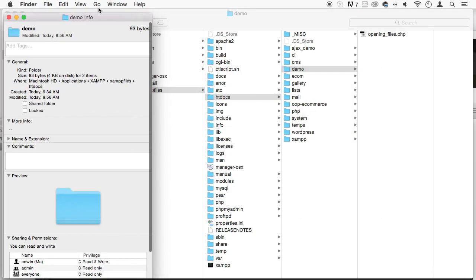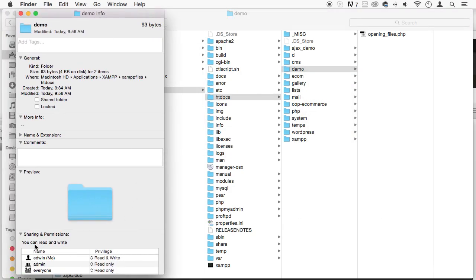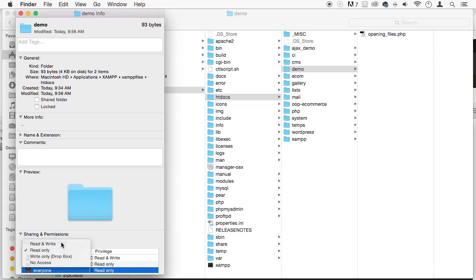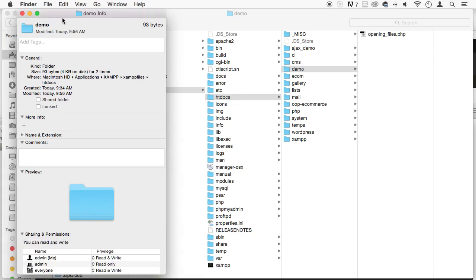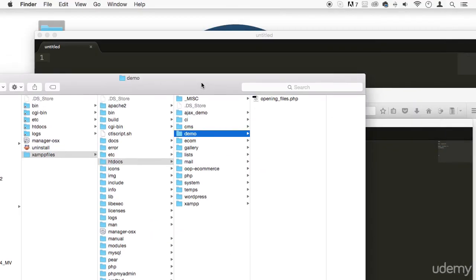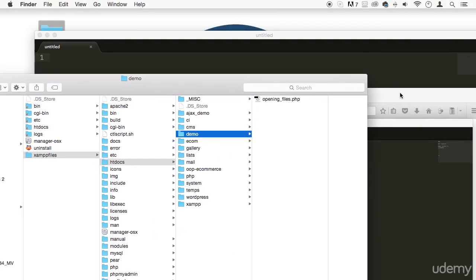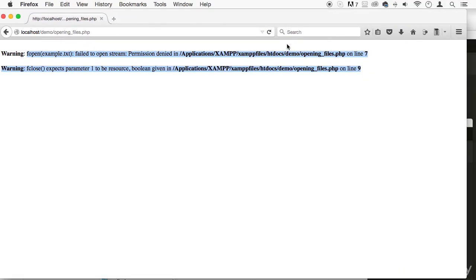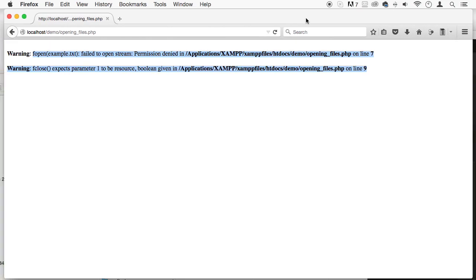And as you can see right here, permissions. Only Edwin has permission to read and write. Nobody else. So I'm going to solve it by giving everybody read and write permission. You don't want to do that in a production environment. You just want to give permission to Apache.